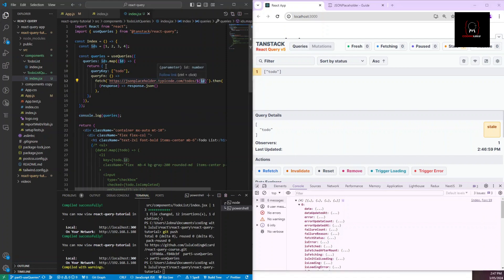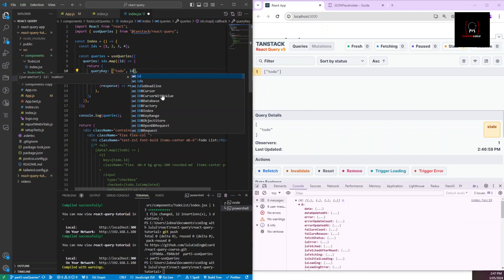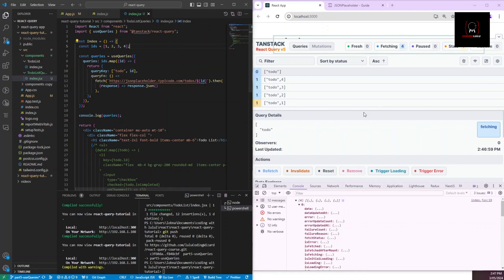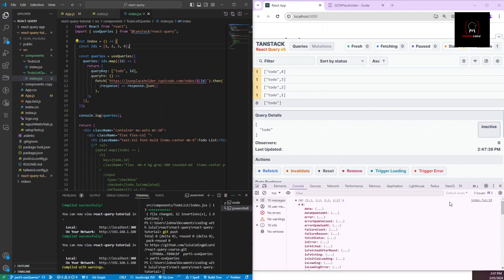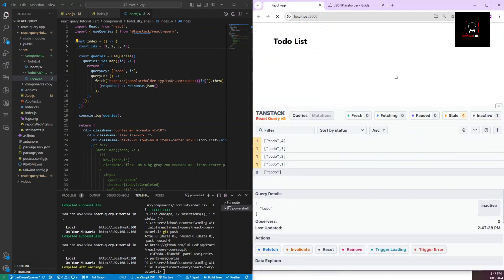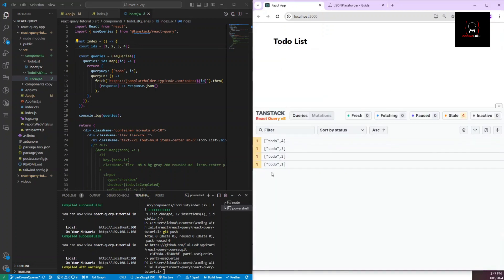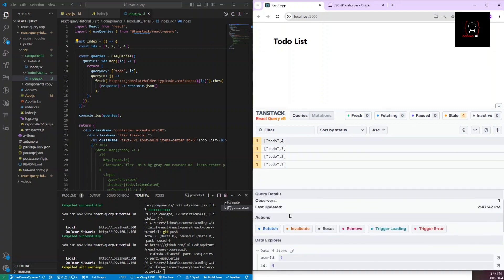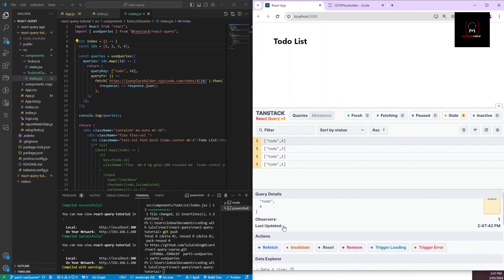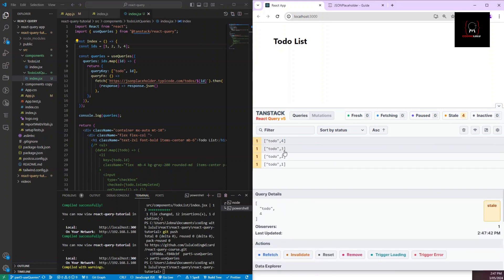Basically, if you're calling a function that has arguments, you need to include those arguments in your `queryKey` array as variables. So I'll add `id` to the key array — `['todo', id]` — save, and hard refresh. Now I can see all four items: one, two, three, four.